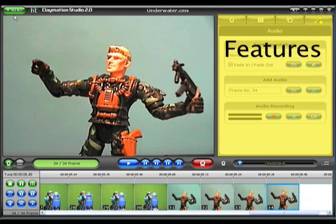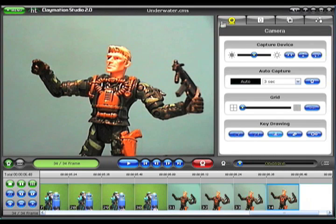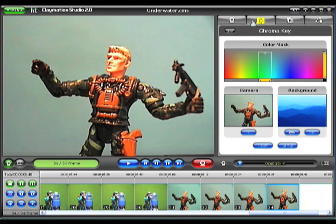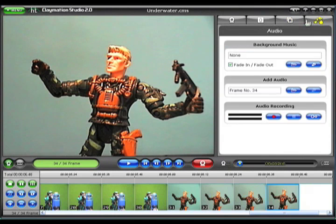The Features panel has four tabs. The first lets you access settings for the camera. Tab number two is called Chroma Key and it lets you digitally add background images to your frame, like the green screen visual effect used on TV weather programs. The third tab turns on the Rotoscope feature, which helps you align a new frame with a stored image. And the fourth tab in the Features panel lets you add audio and music to your animation.